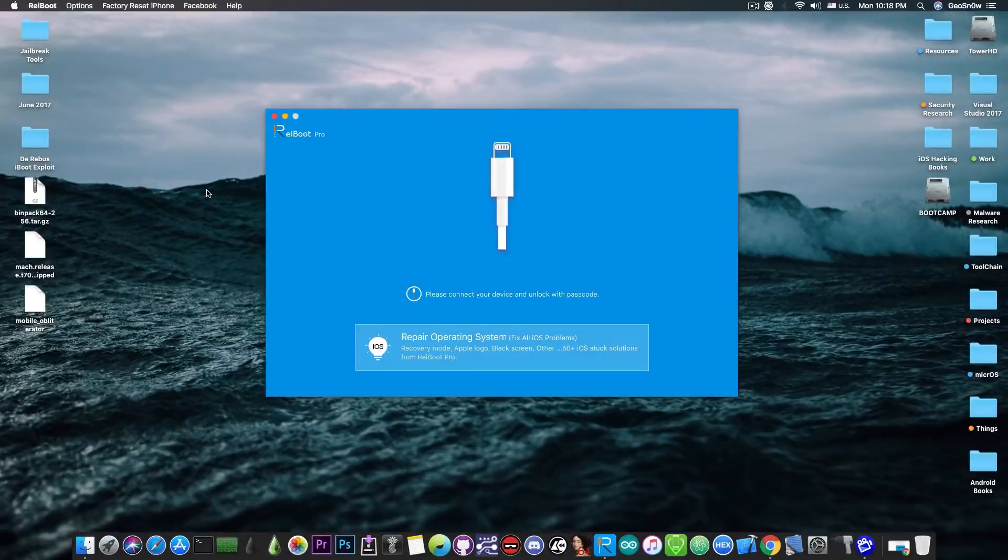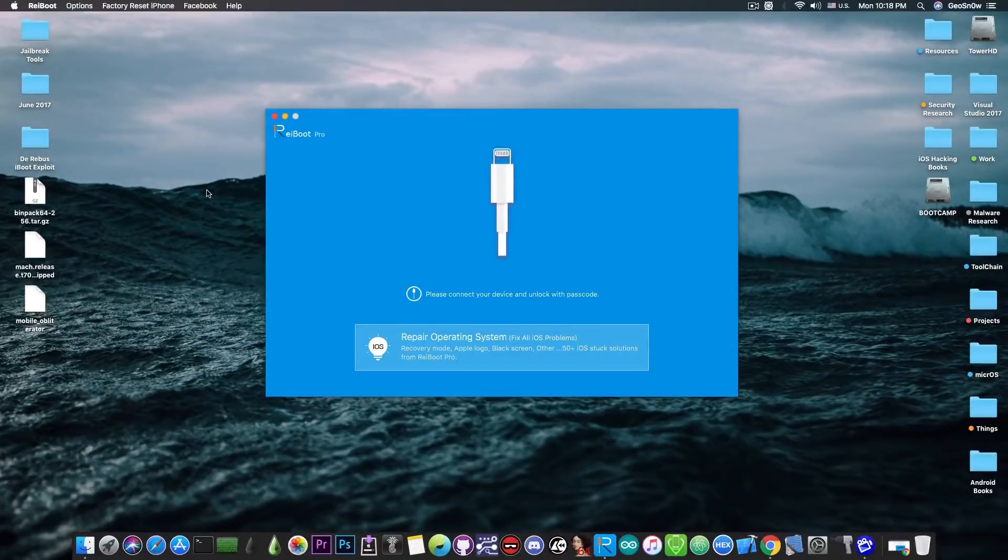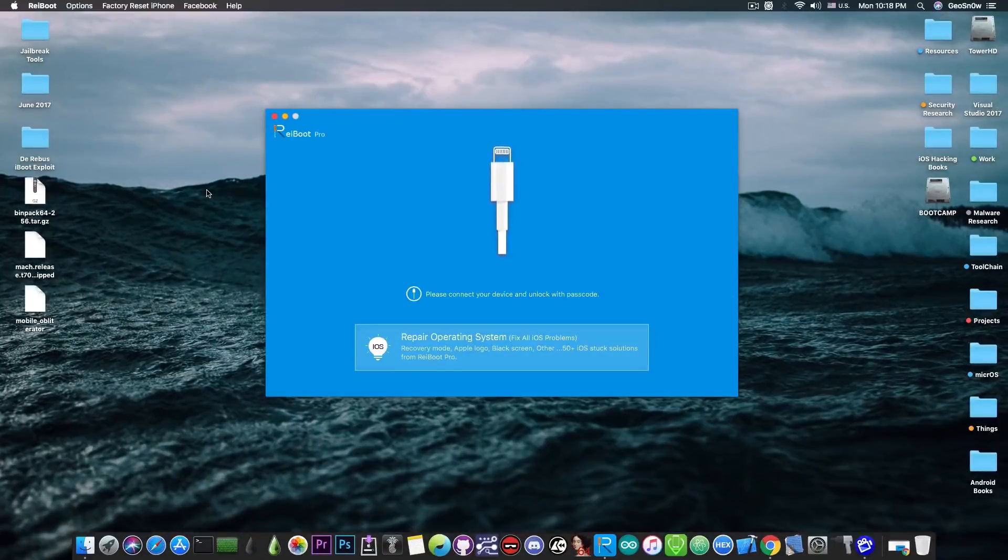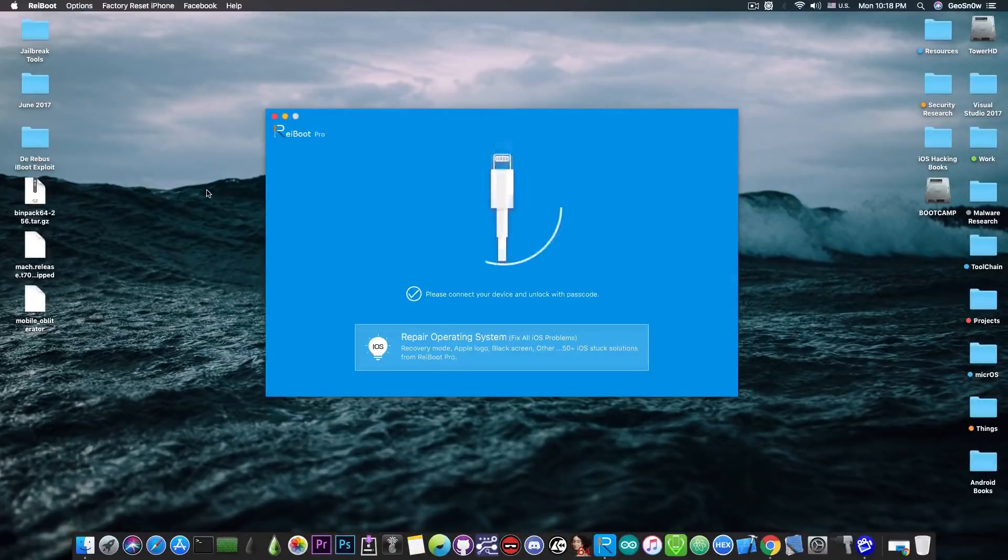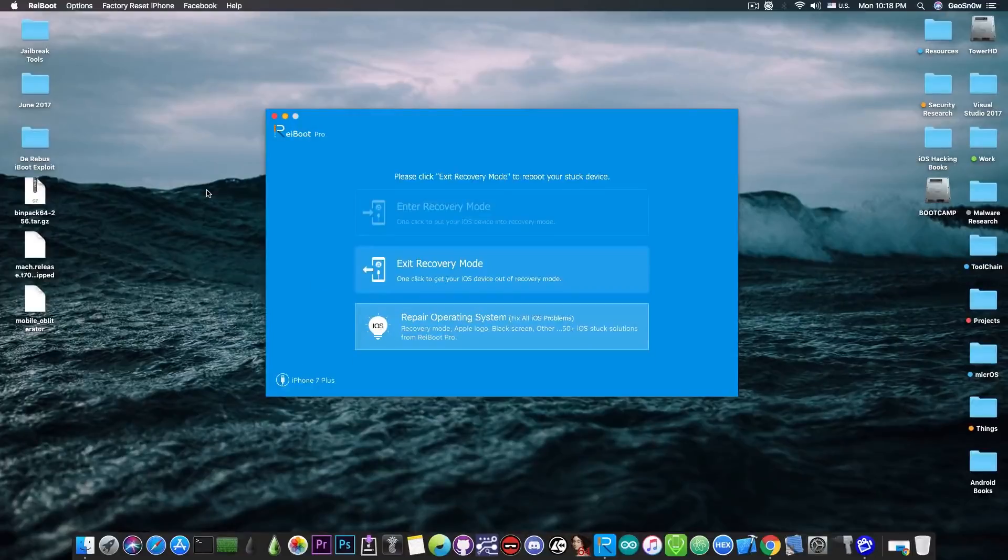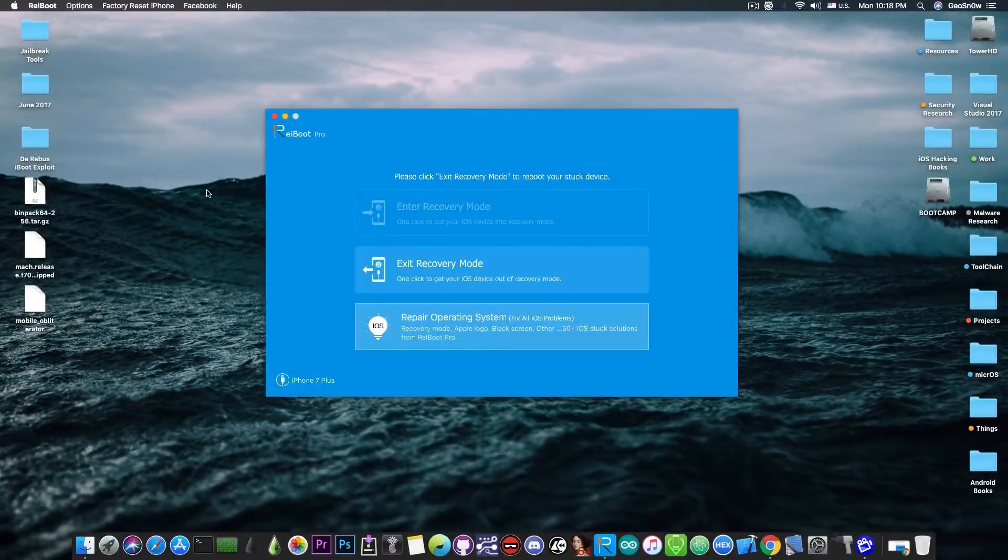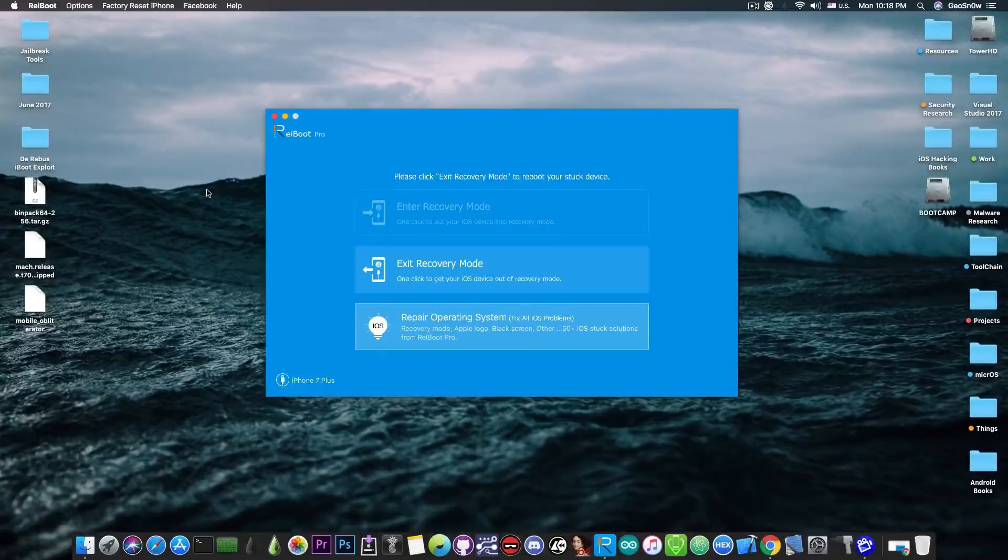So I have an iPhone 7 Plus in here running iOS 12.1 that is no longer powering on correctly. It just goes to the recovery mode which means that it shows the Apple logo and then it directly shows the iTunes logo and the power cable and it will not boot from that point.